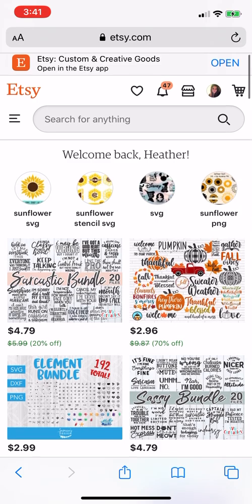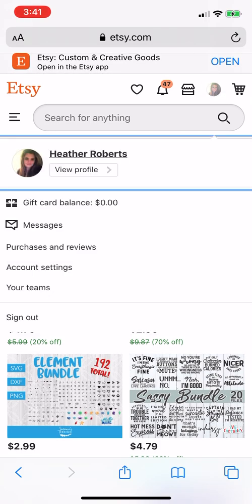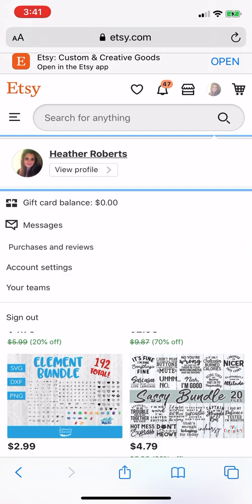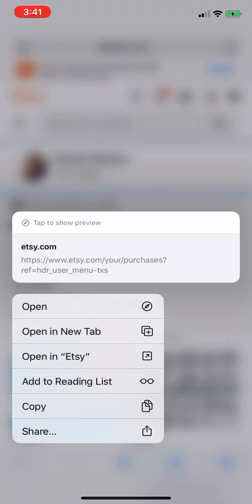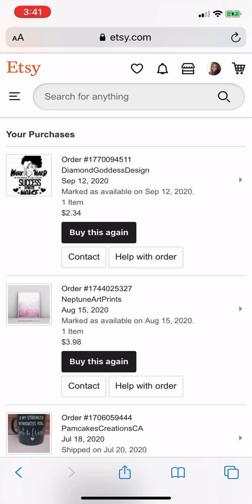And then you'll go to Purchases and Reviews. You're going to click that. So then you'll see your purchase right up here.